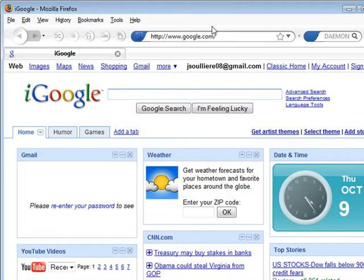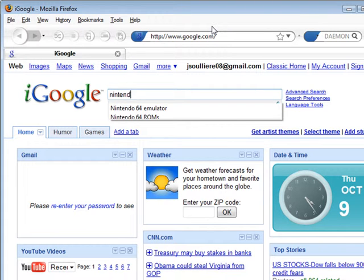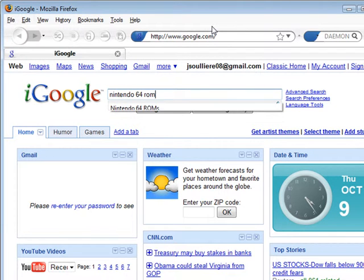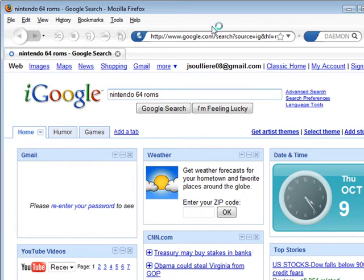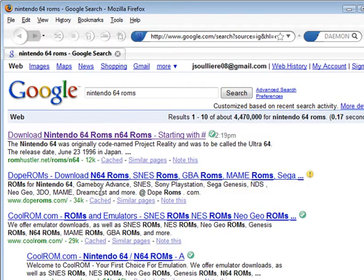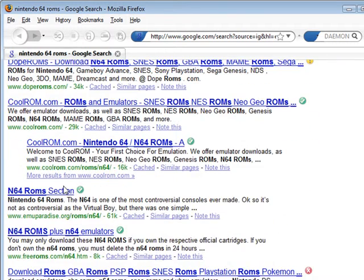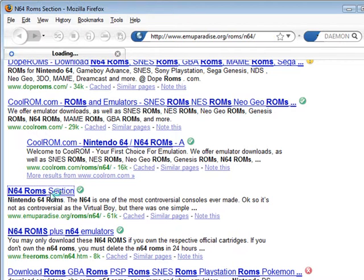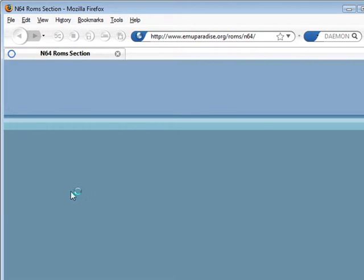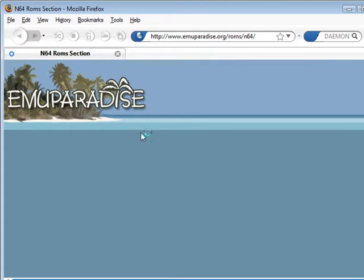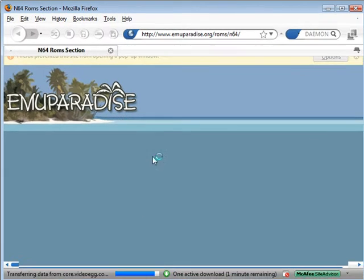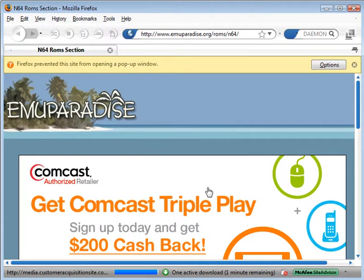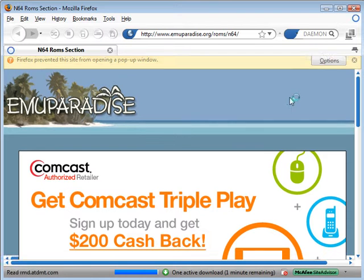I'm talking ahead of where I'm going. ROMs, hit enter, and find a trustworthy site that you believe has ROMs. EMU Paradise is another awesome site, by the way, if you're looking for one.